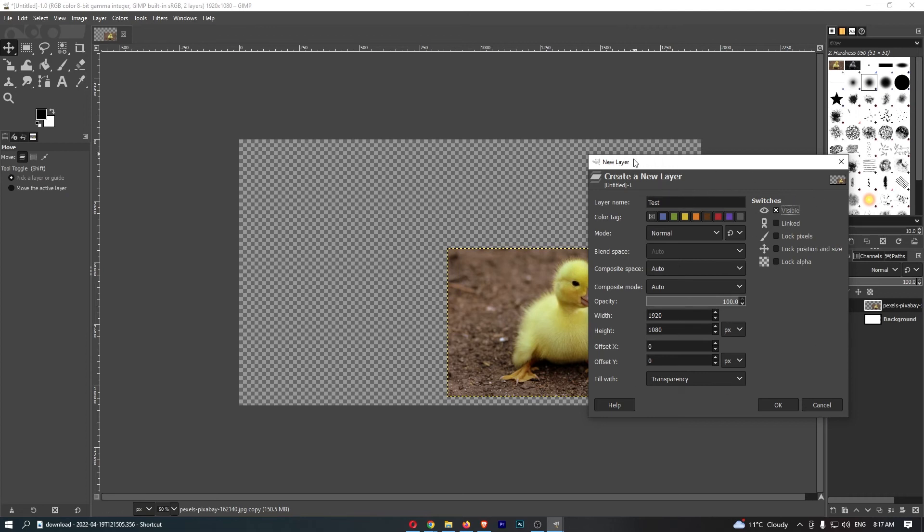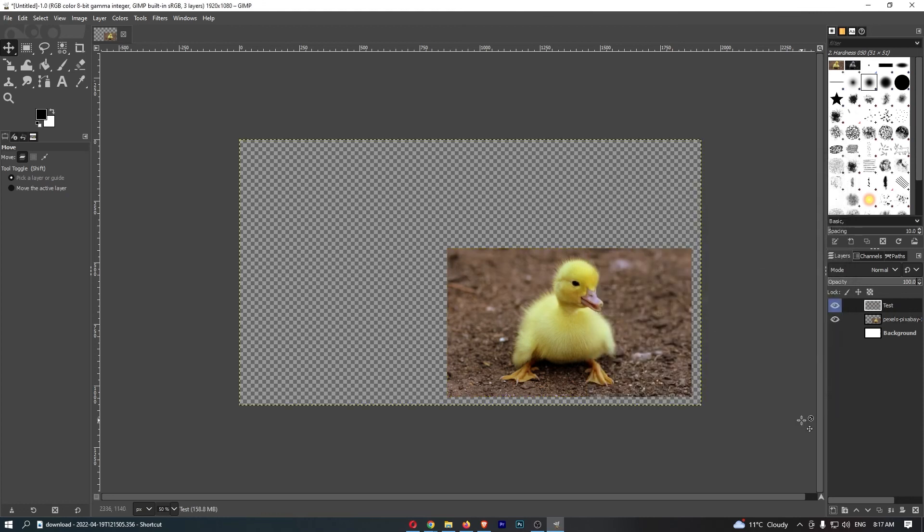happy with how this layer is going to turn out, just click OK. And as you can see, that layer is now going to be created, and that is how you can create a new layer on GIMP.